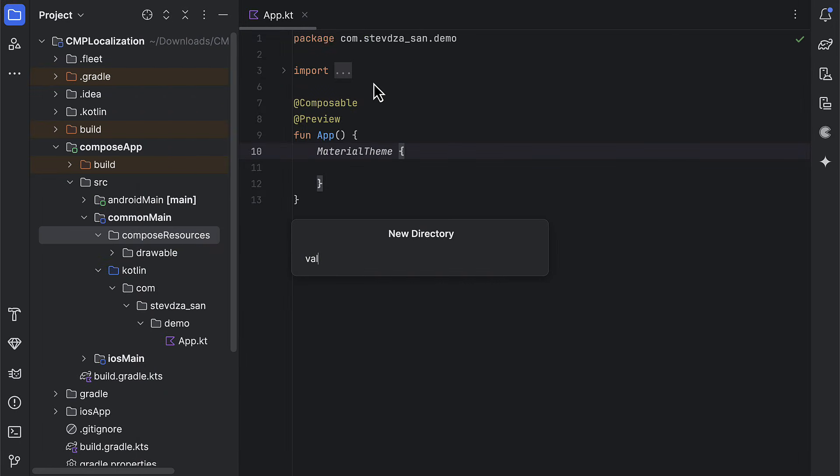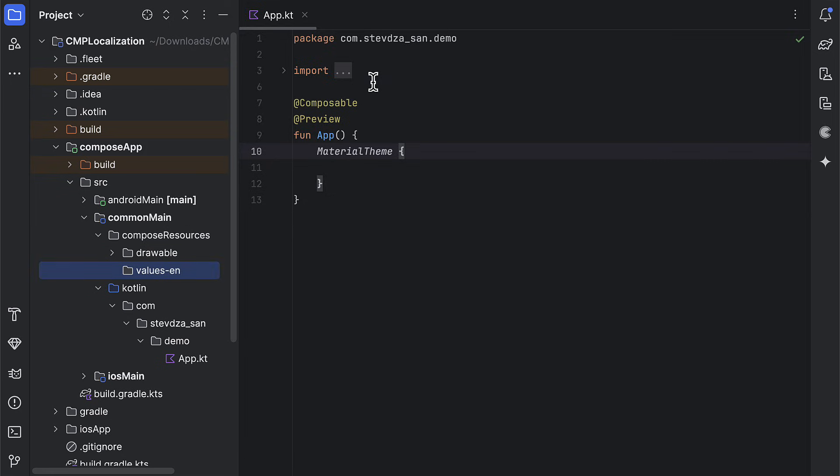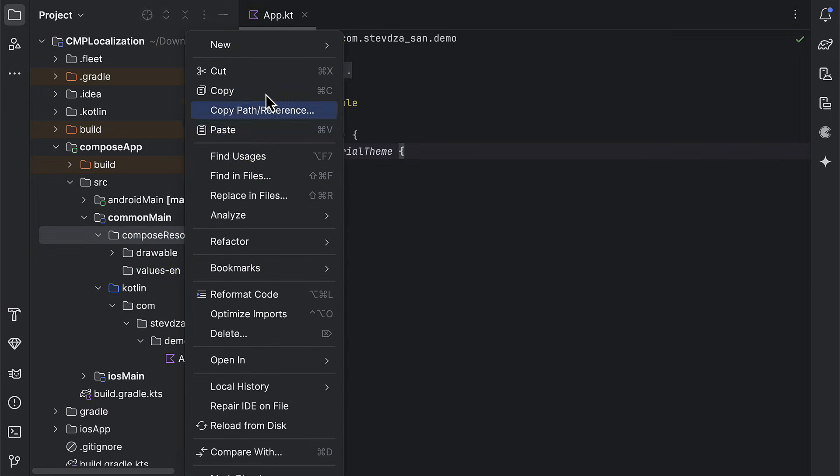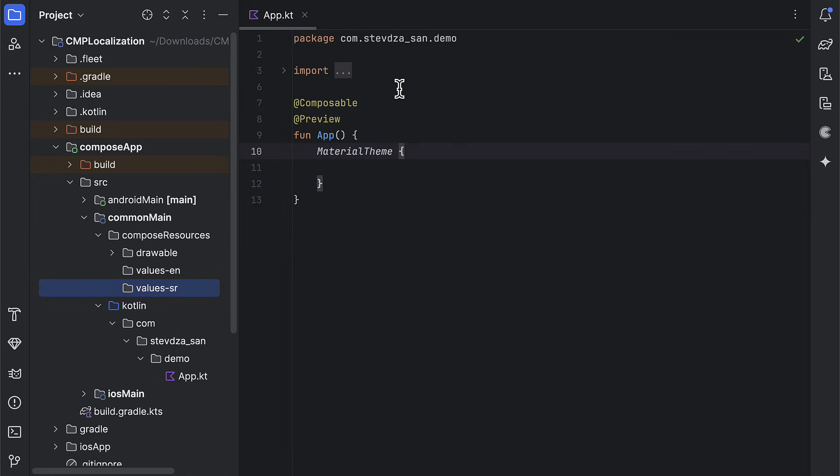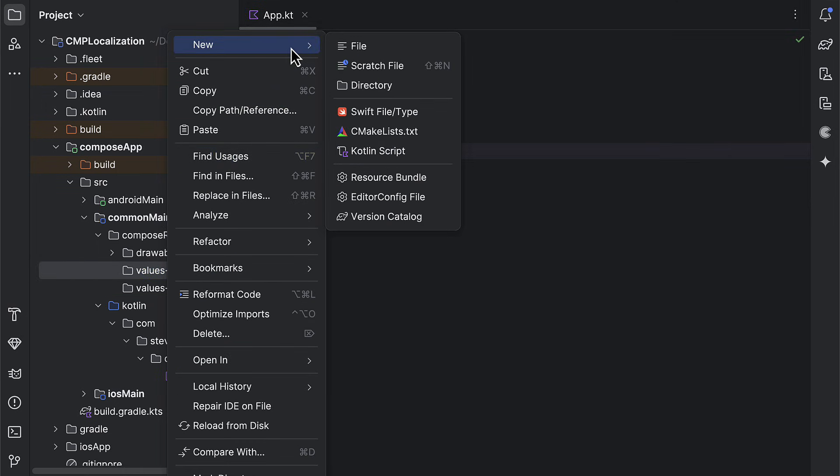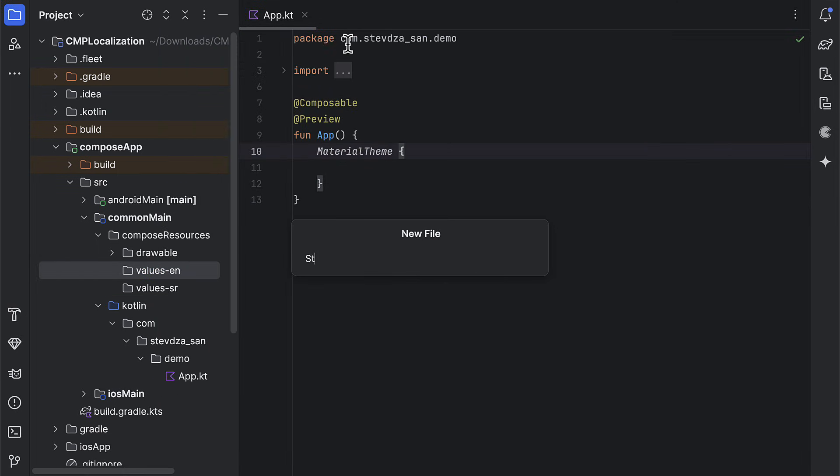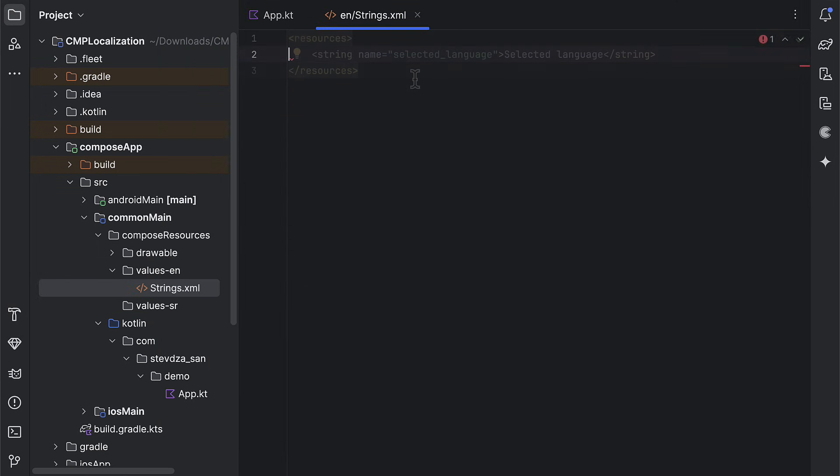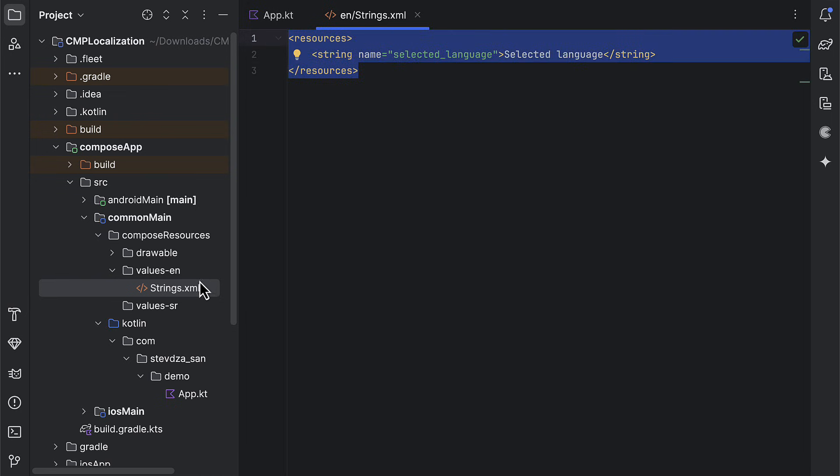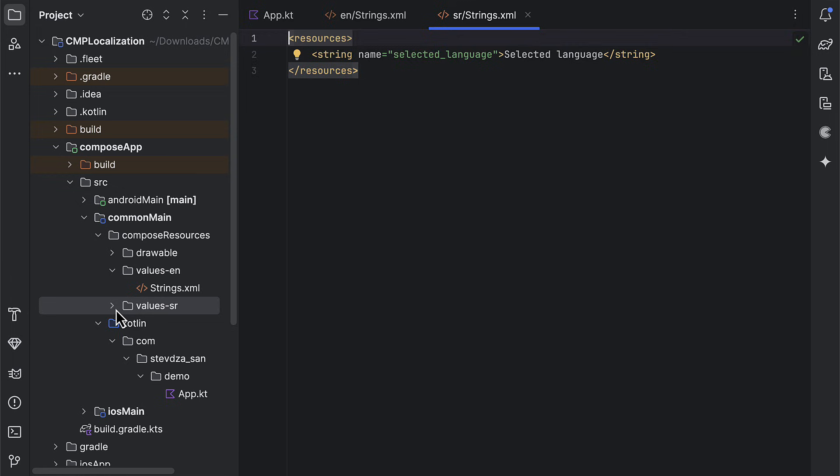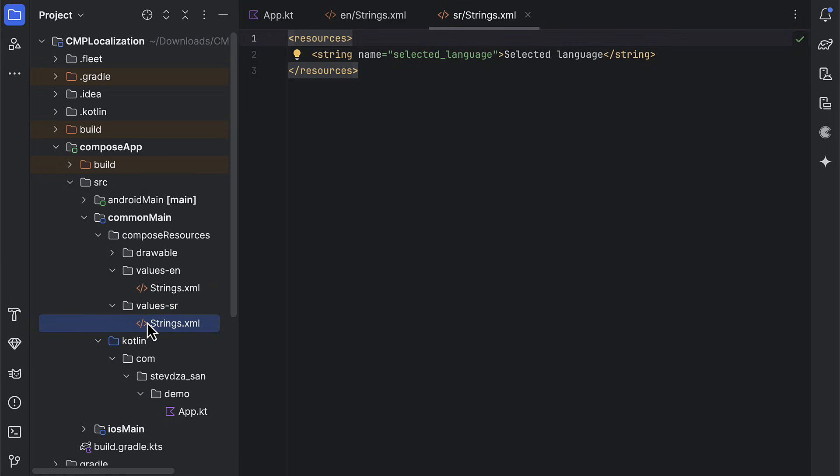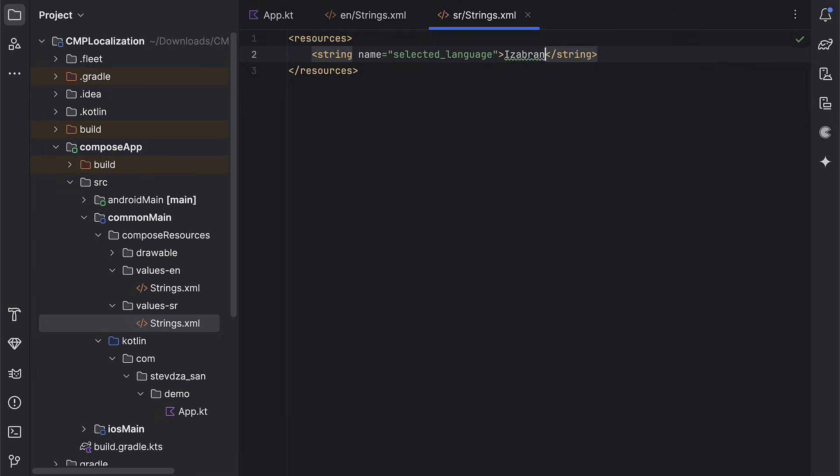Let's quickly create two new directories inside the compose resources. Values directories with two language qualifiers that we are going to support for this demo project. English should be a default one, and Serbian that we can switch to. In those new directories, create a strings.xml file. This is the place where we need to specify the text that we want to translate later.